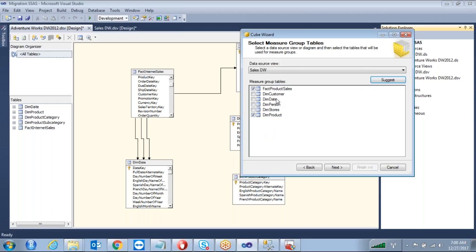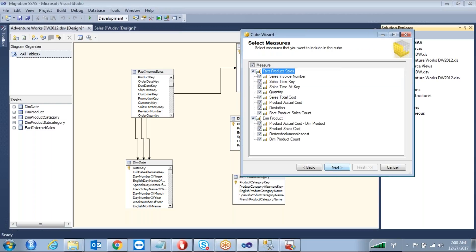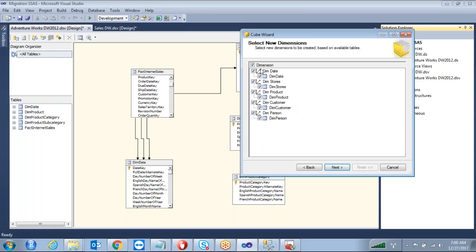Here we are identifying the measure tables. Click Next. Under these measure tables, select which columns you want. Under the fact table you can select columns such as the deviation column. I want to take sales total cost. Under Dim Product I want to take total number of products, product sales cost, and production costs — including the new derived column we created. Click Next.